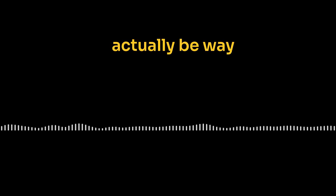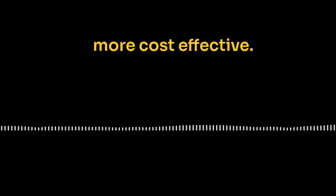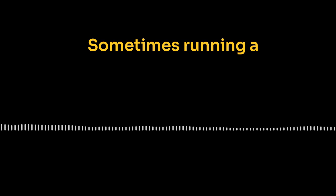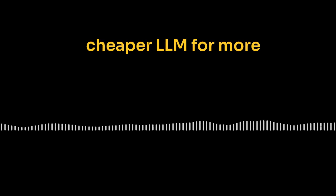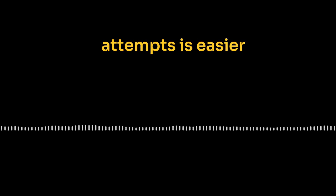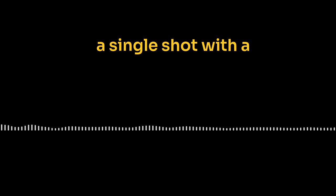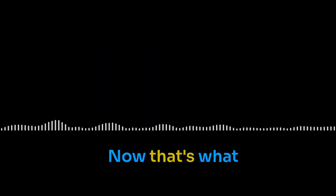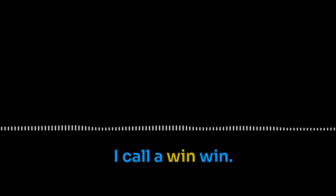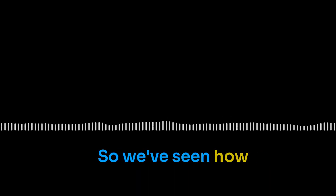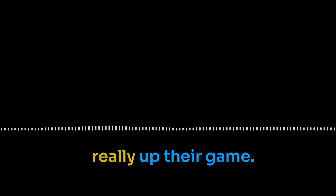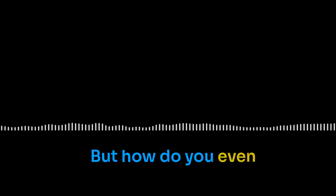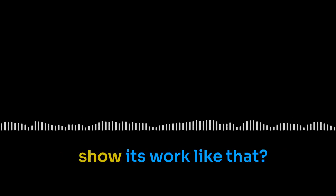And it's not just about accuracy either. This approach can actually be way more cost effective. Think about it. Sometimes running a cheaper LLM for more attempts is easier on the budget than a single shot with a top-of-the-line model. Now, that's what I call a win-win. Finding a great mechanic who does amazing work but doesn't overcharge you, that's the dream. Repeated guessing is clearly a great tool to have. So we've seen how giving LLMs a few extra swings at the ball can really up their game. Less about just getting the right answer and more about how they actually get there. But how do you even begin to teach an AI to show its work like that?